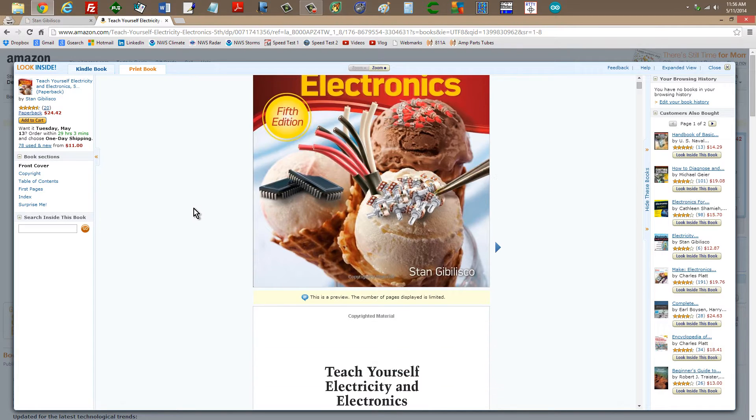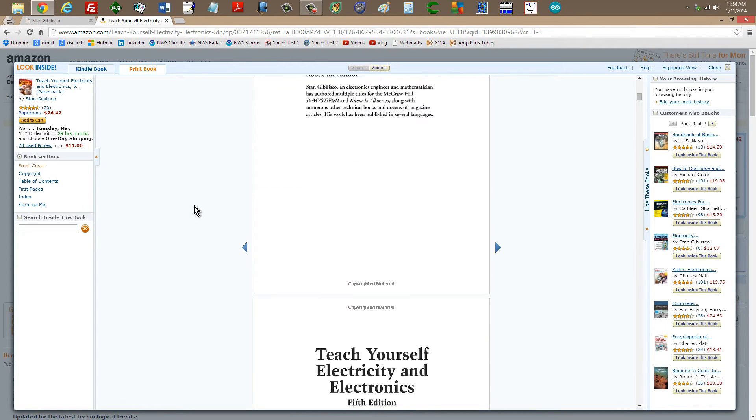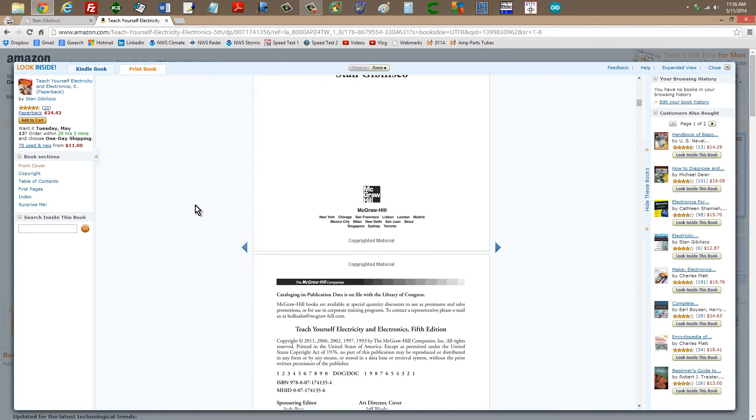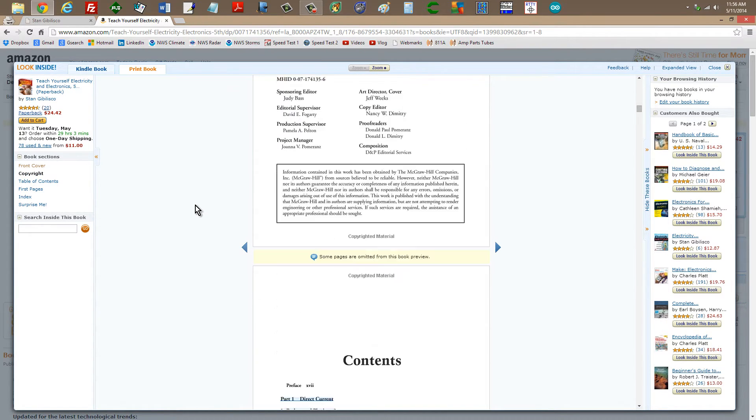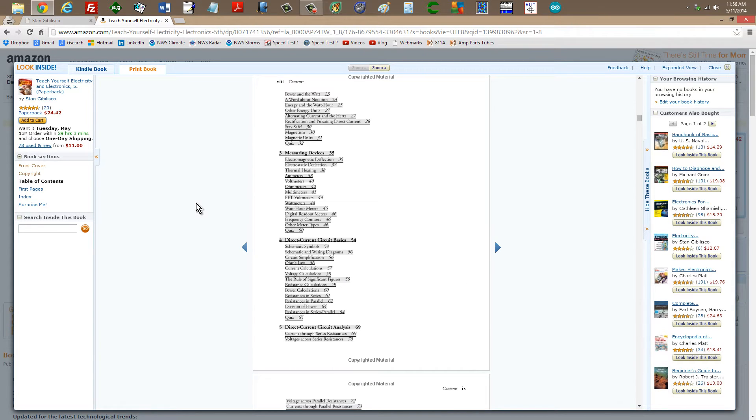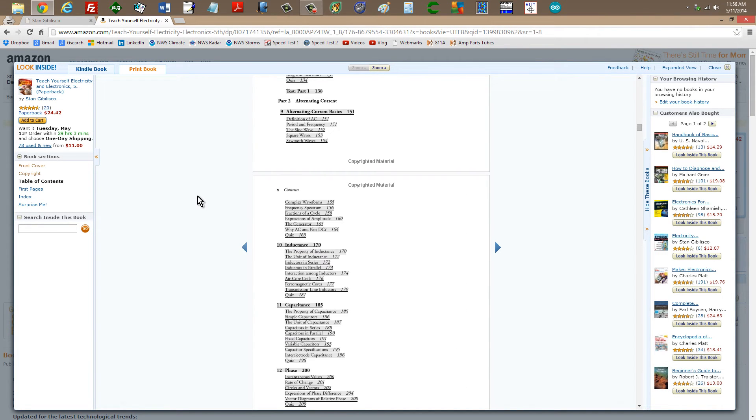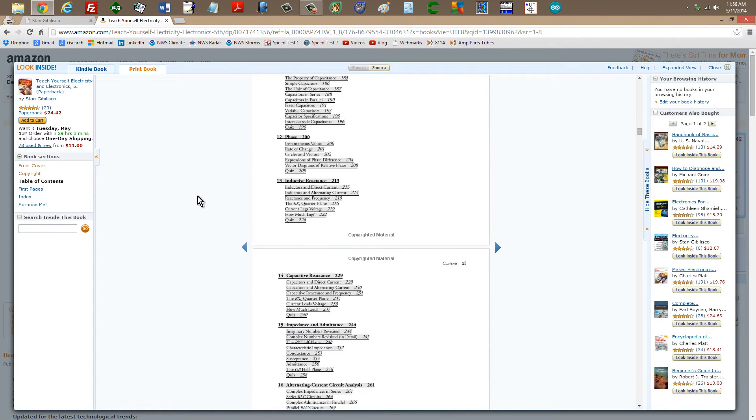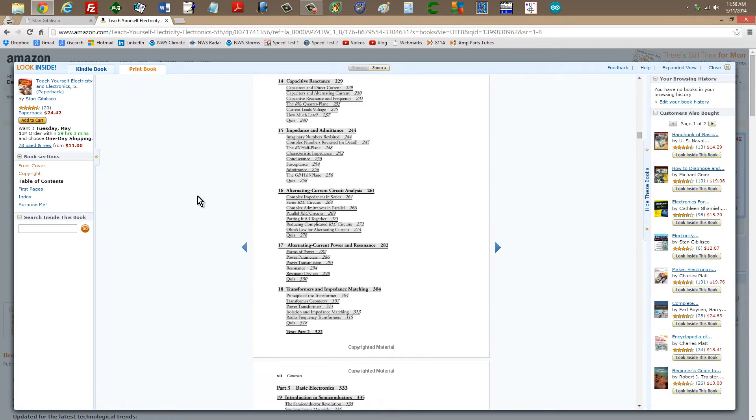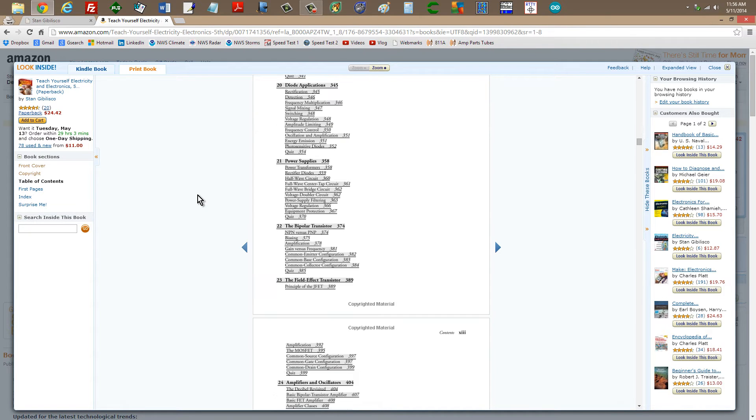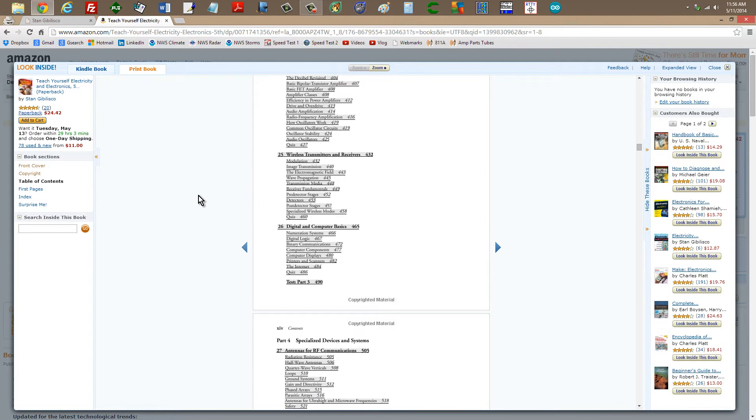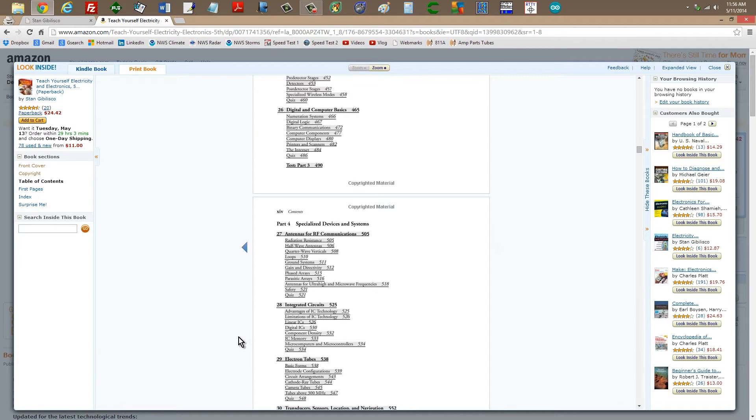Here's the table of contents of the book. We'll scroll down. There is an entire chapter devoted to vacuum tubes. Electron tubes, chapter 29, starting on page 538.